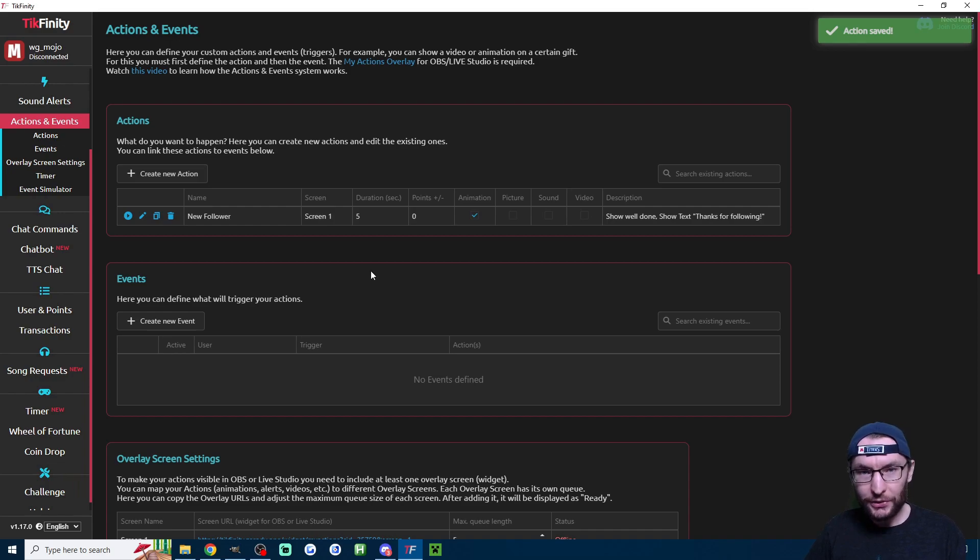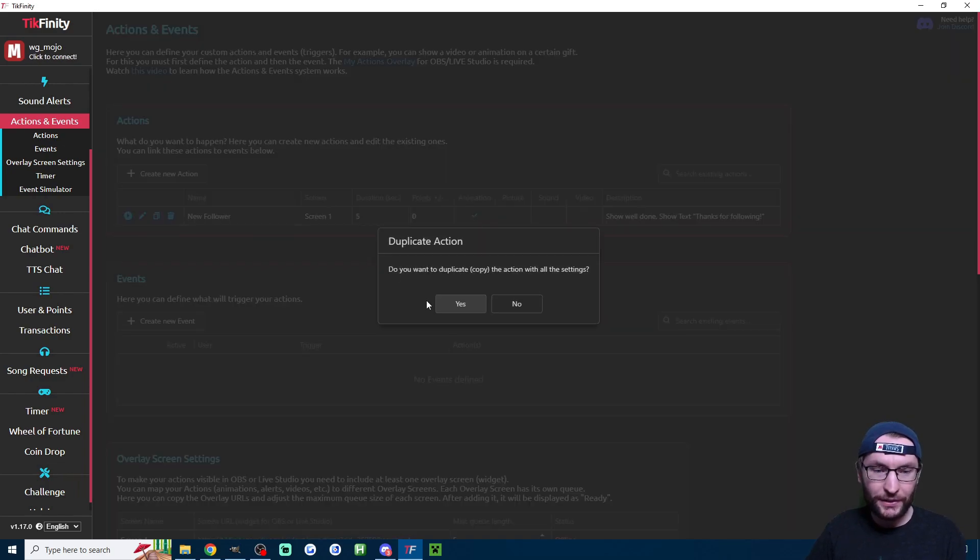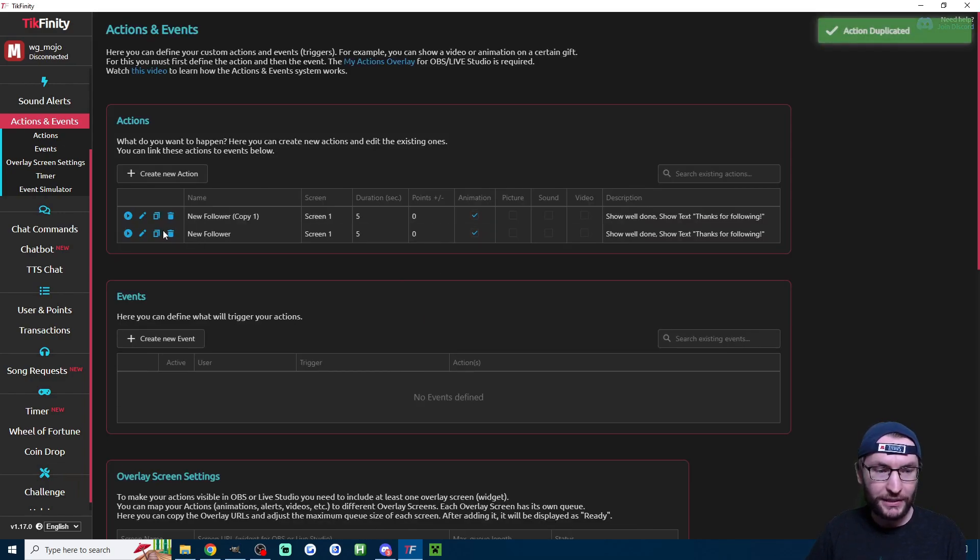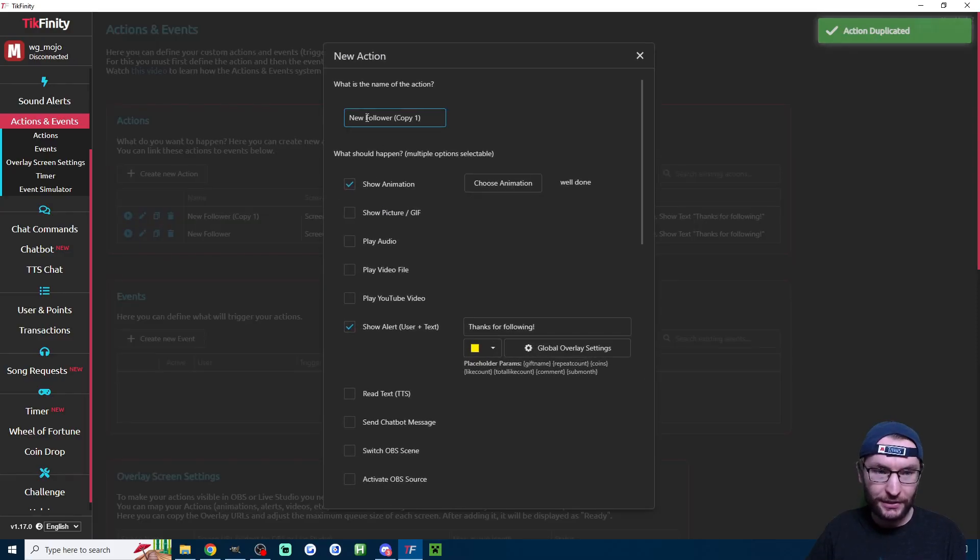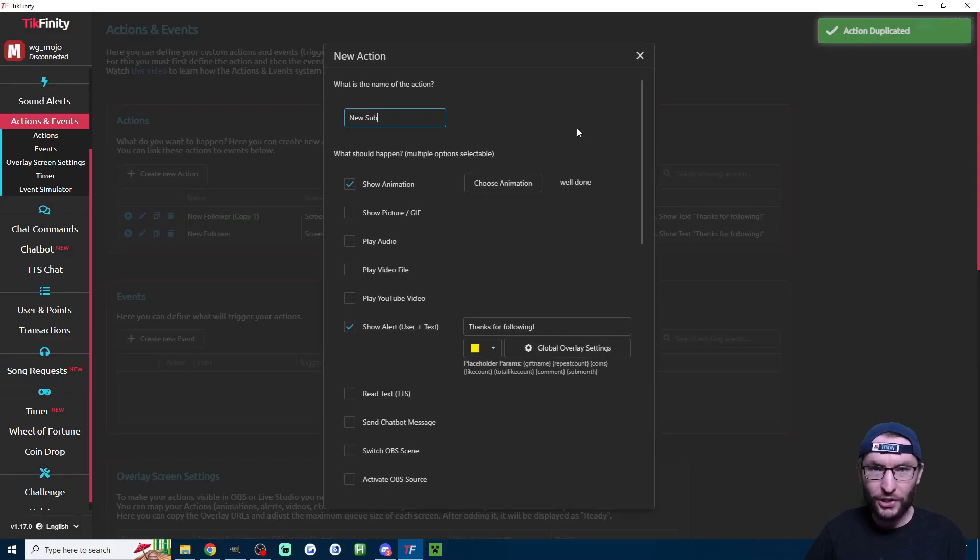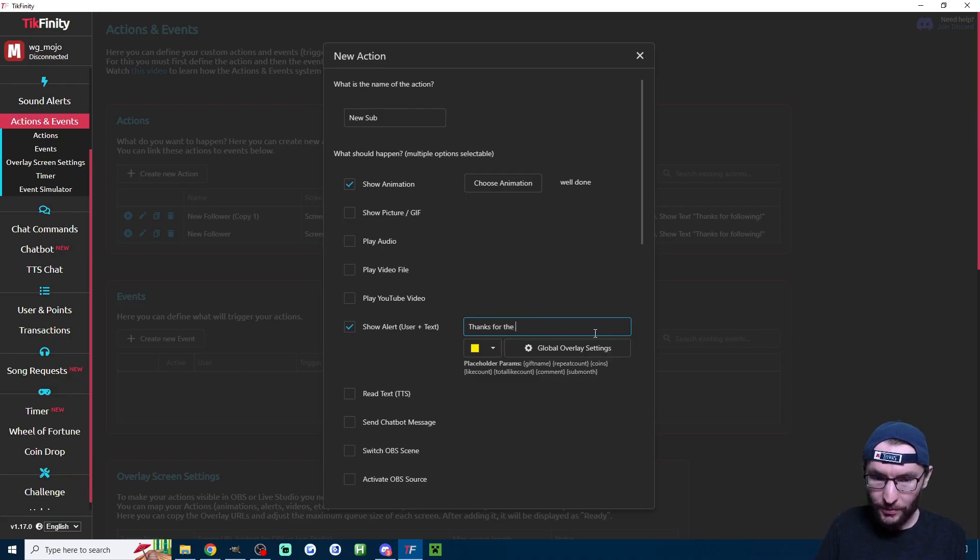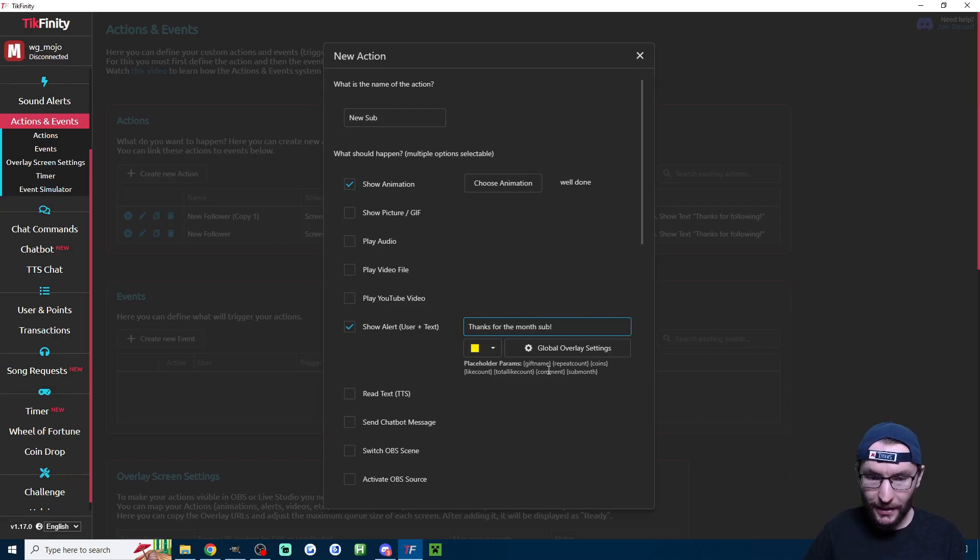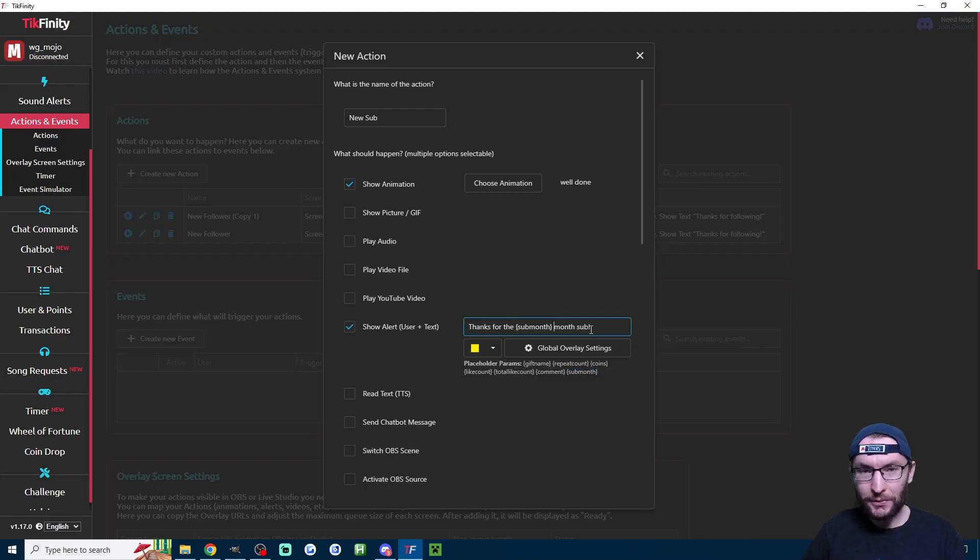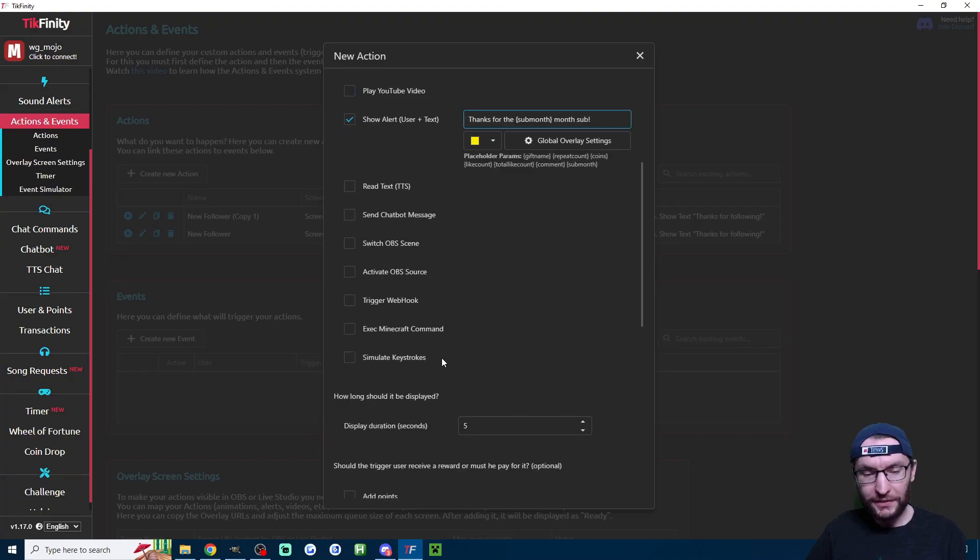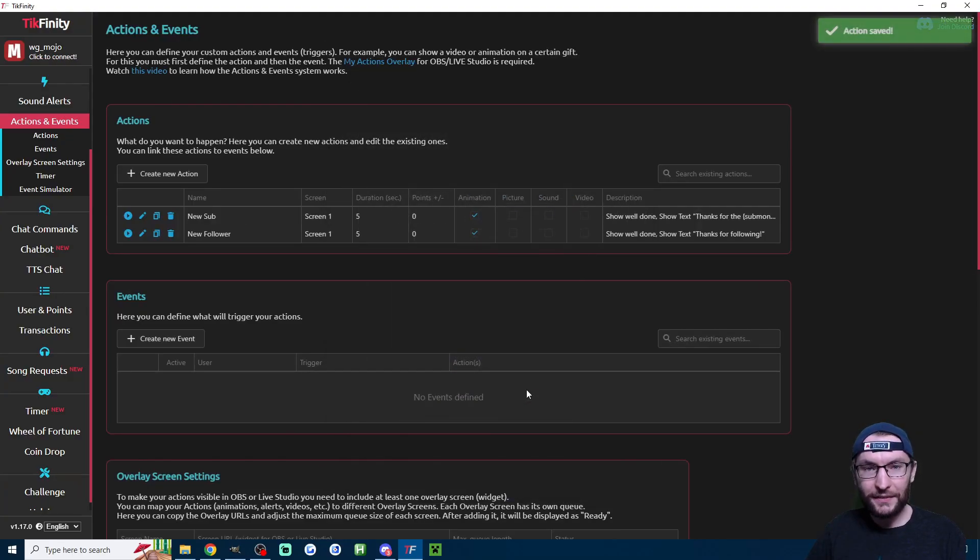Now we need new gifters and new subs. I'm going to press this duplicate button here, click on yes, and now I'm going to edit it and change this one to new sub. Down here, we need to change things. So I'm going to say thanks for the one month sub. I'm going to type in month sub with the exclamation mark and then I'm going to copy where it says sub month here, place it into here. Now it automatically works out how long they've been subbed for. Once you've done that, just scroll down and save it again.